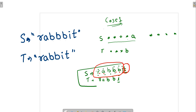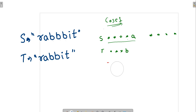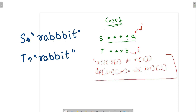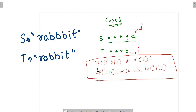So whenever the last character of both strings are different — say the last character of S is at index i and the last of T is at index j and they differ — then the solution for the bigger problem is equal to the solution for the smaller problem. This is case one.